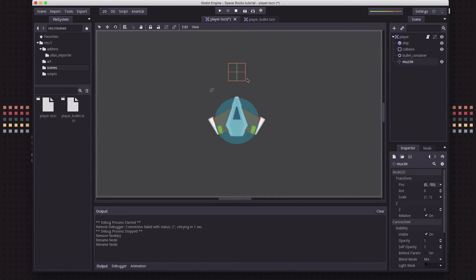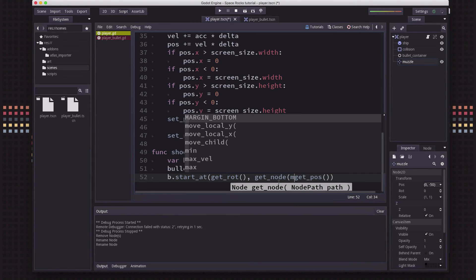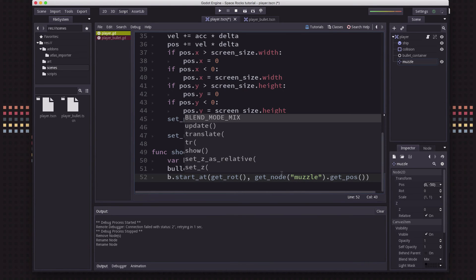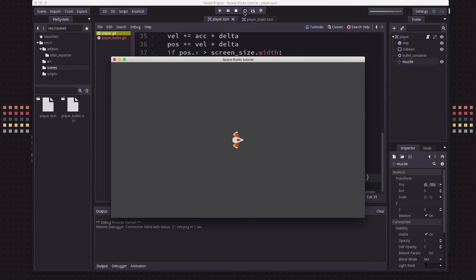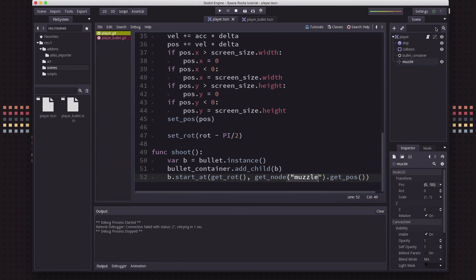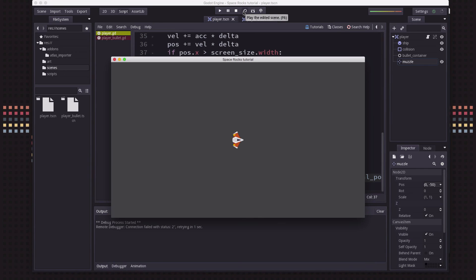In the shoot function, instead of using the player's position we're going to say get_node("muzzle").get_pos() — that's the muzzle's position where we want the bullet to spawn. But when we run it the bullets spawn way off screen. The muzzle's position is (0, -50) which is a relative position, 50 pixels off the top of the screen. When we call get_pos on the muzzle that's the relative position. Instead I want the real position, so we use get_global_pos — that gives us the global position of the muzzle. Now everything works correctly.